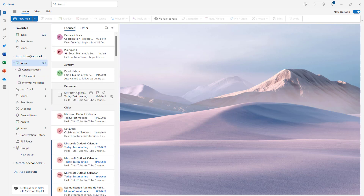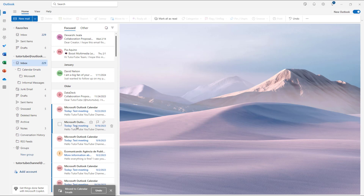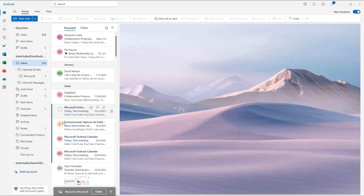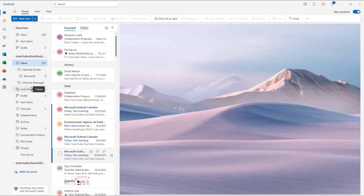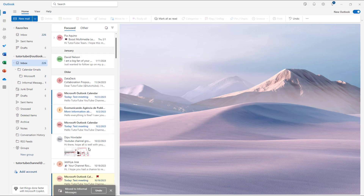So now from the Inbox, what you can start doing is simply drag these emails out according to how you want. So let's drag these Microsoft emails out over here, and then you can also move them — I'm going to move these onto the informal folders right here, just like this.